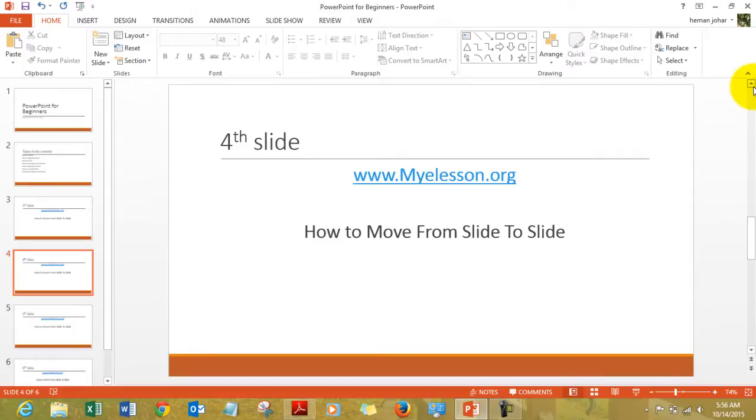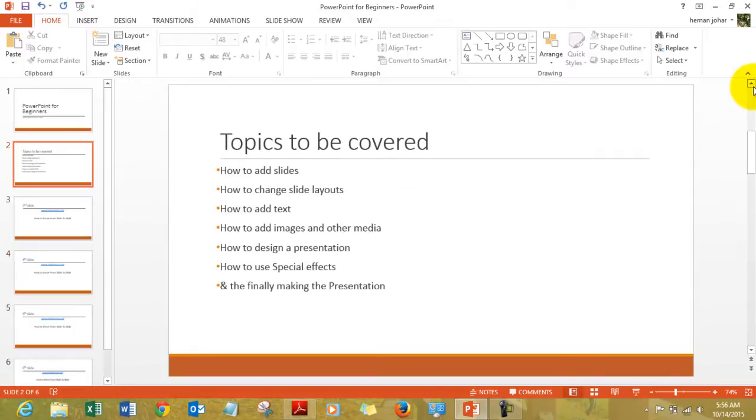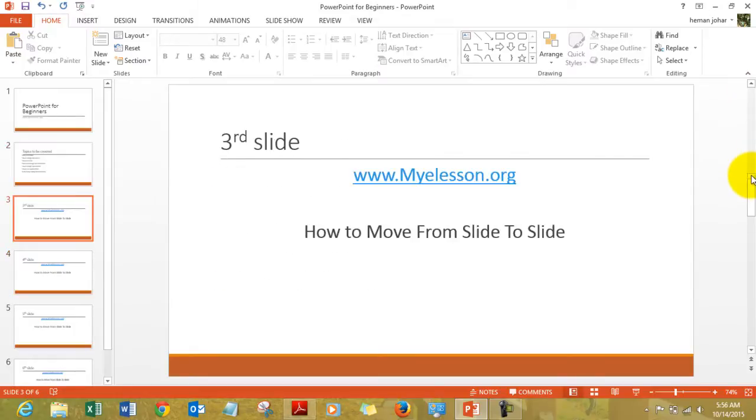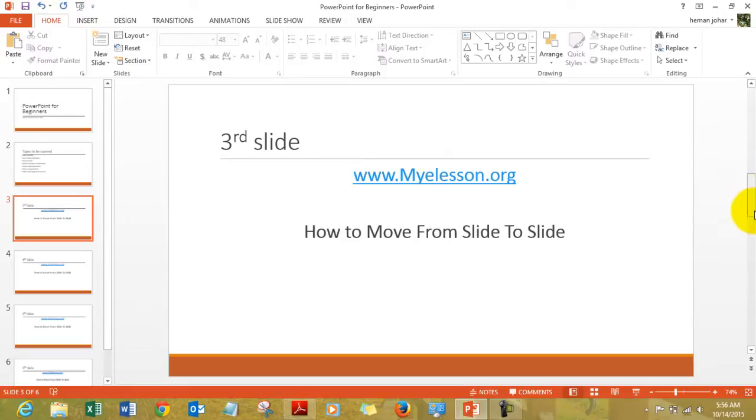I can also use this section to move from slide to slide.